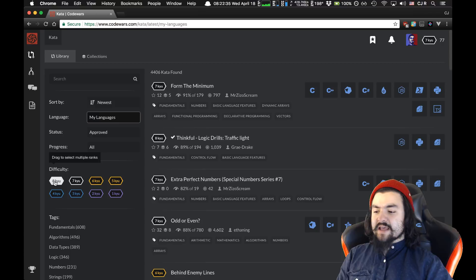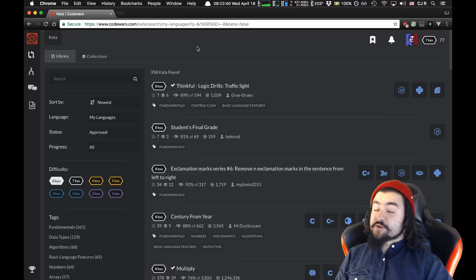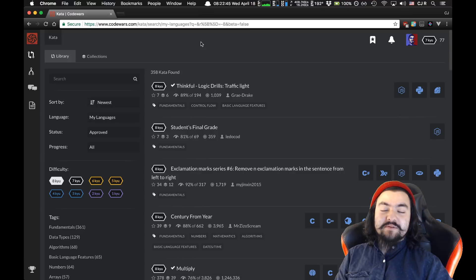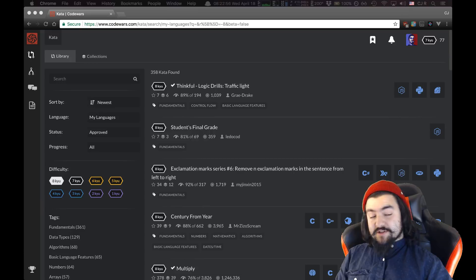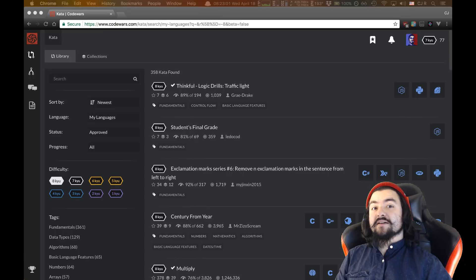I'm going to start at 8 kyu, which is the easiest of all. They're super easy and I'll probably get done with them really quick, but I think it'd be cool to see, even with a simple problem, the many different ways you can solve it and how you might go about approaching a problem like this if you've never really solved problems before. If you're watching live, feel free to throw a suggestion into the chat as to a kata I should attempt to solve.